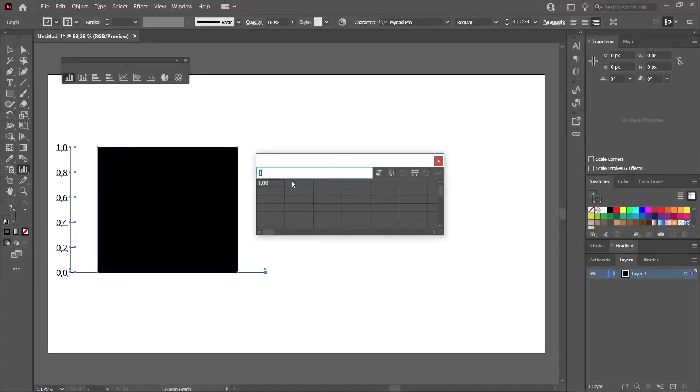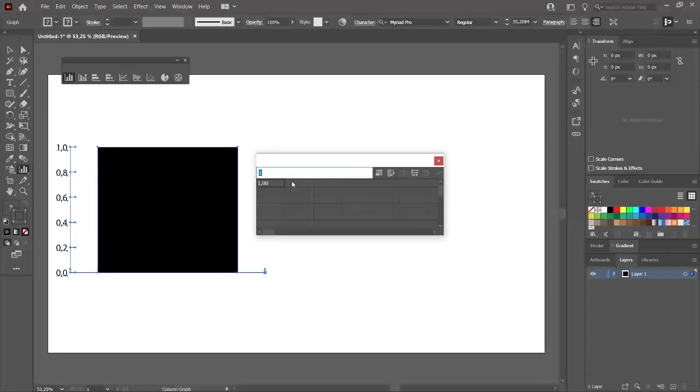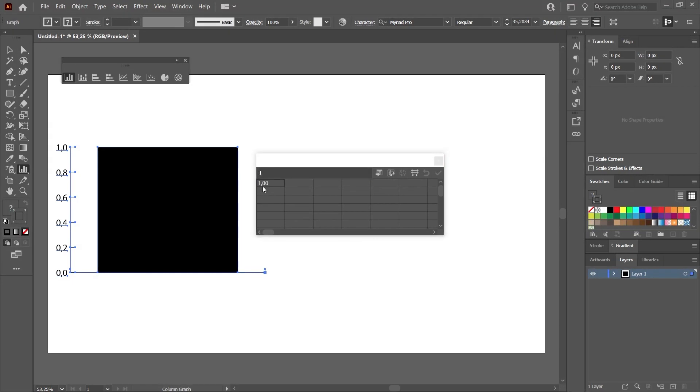On the left, you will see the visualized version of the data we entered in this Excel chart. Right now, as it defaults to 1, you can see the maximum number as 1 on the left side, and you see a single column.